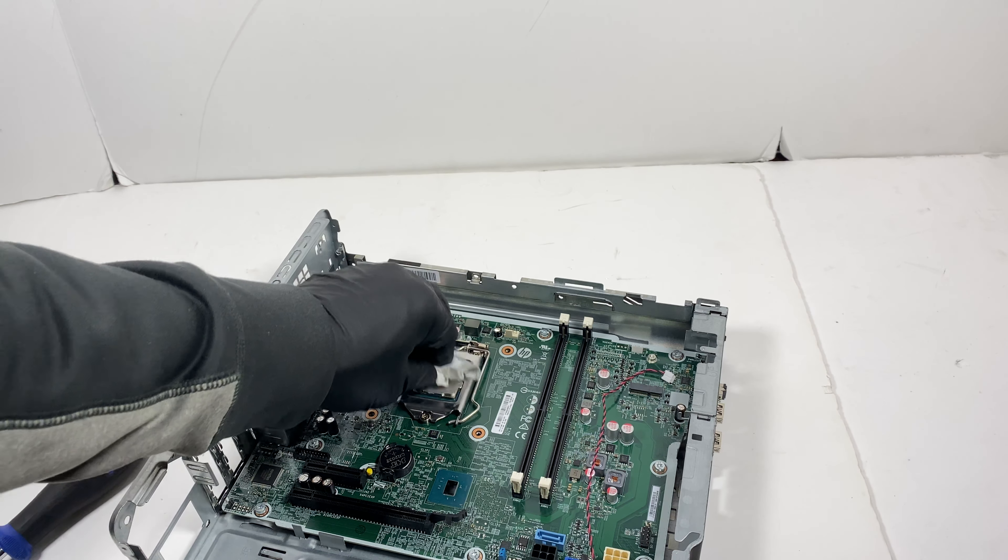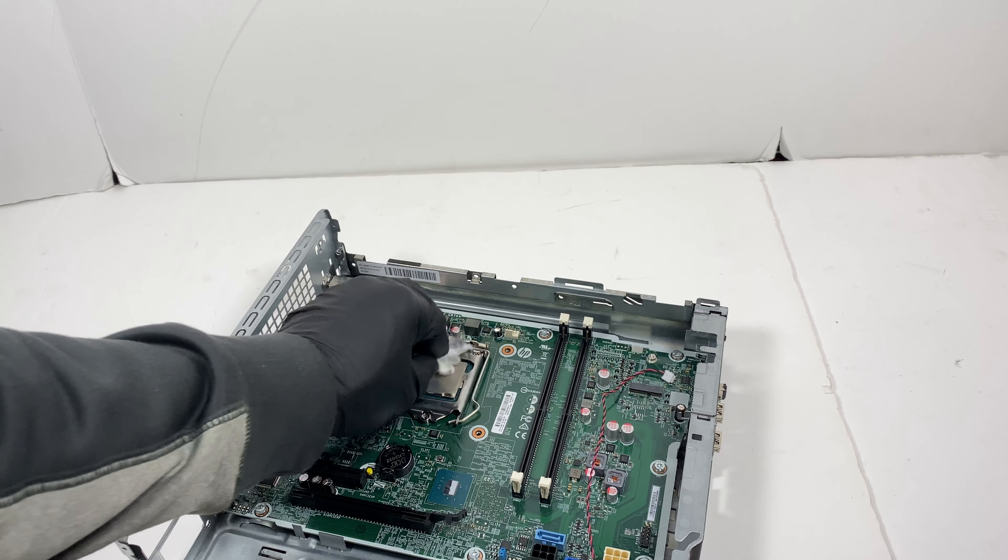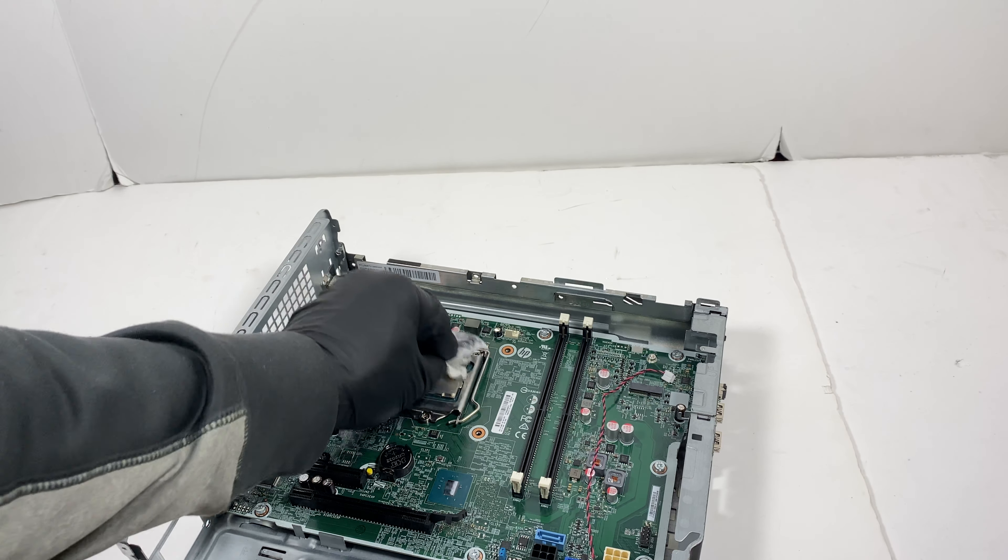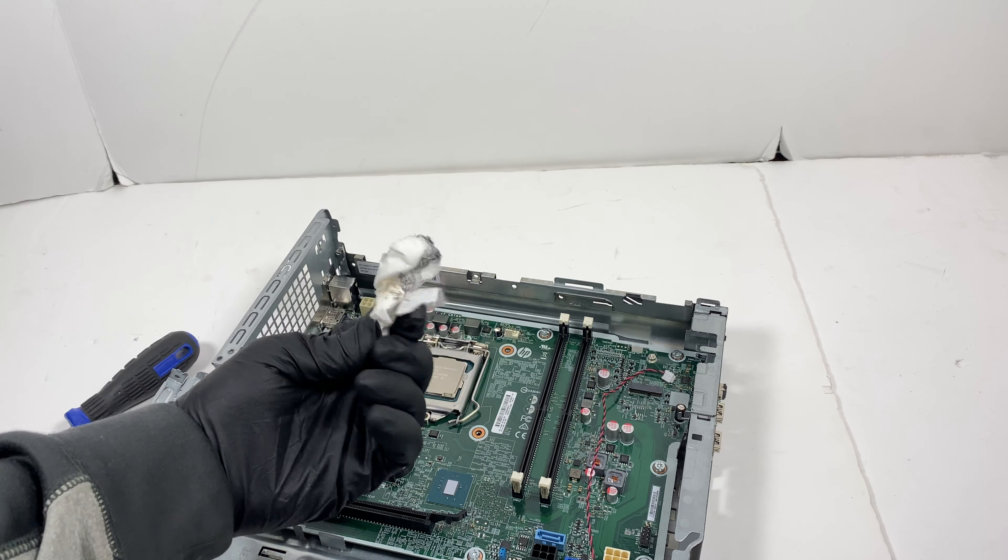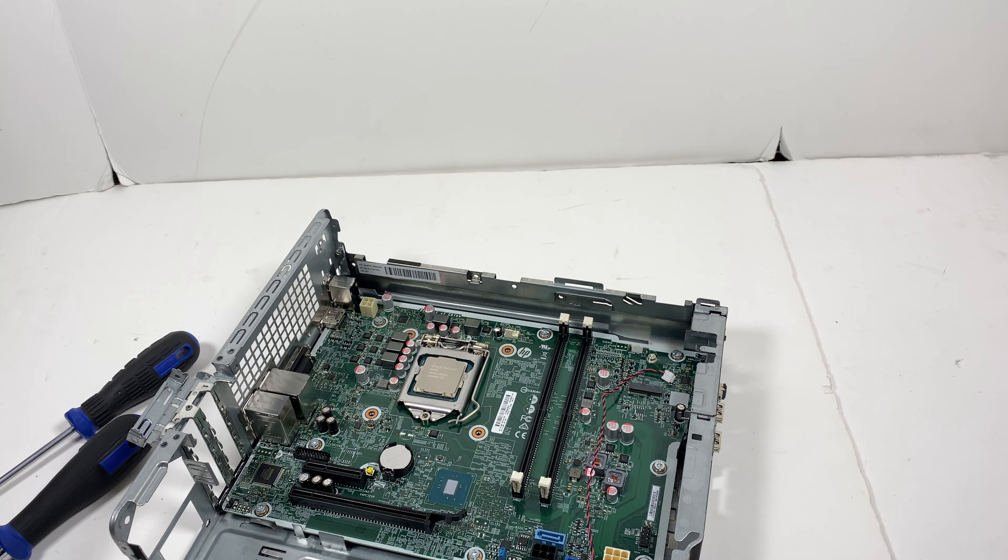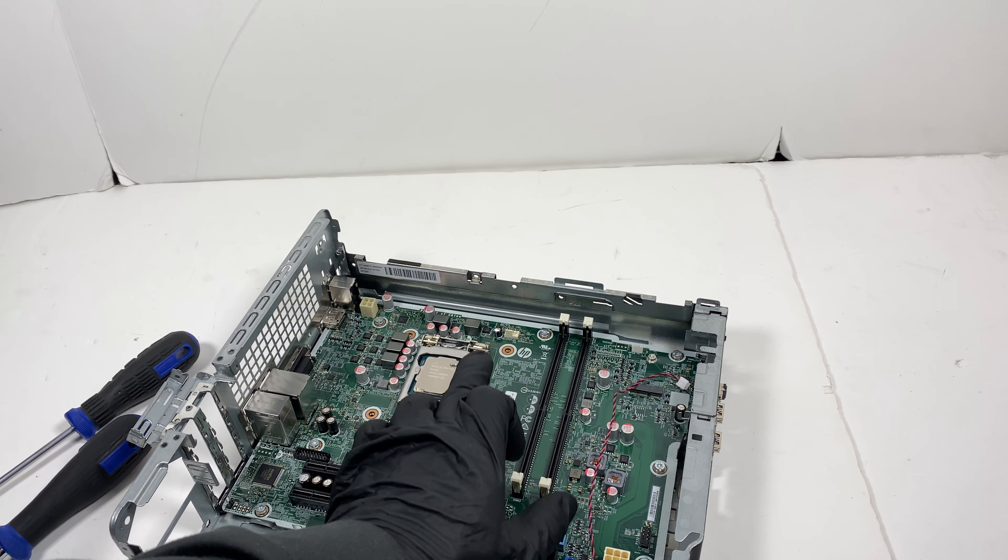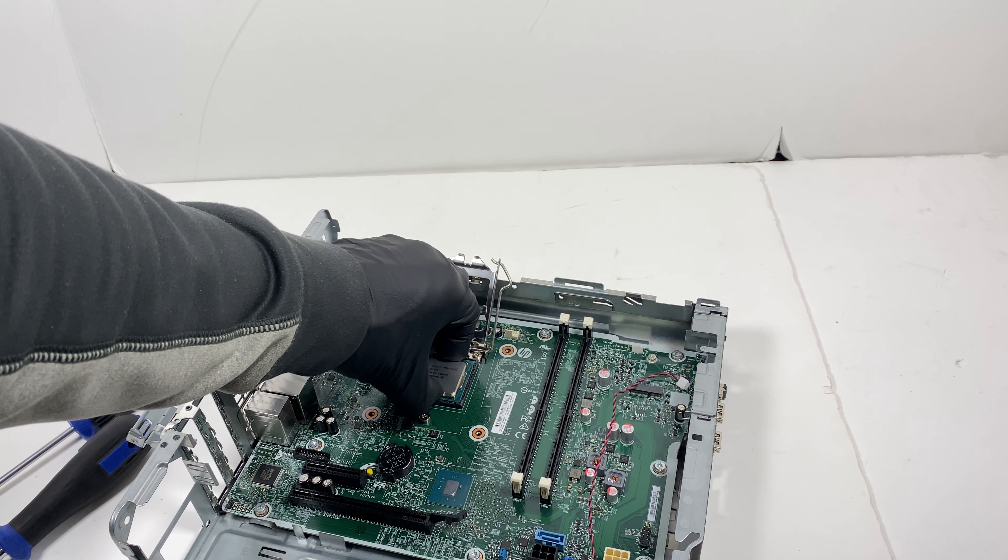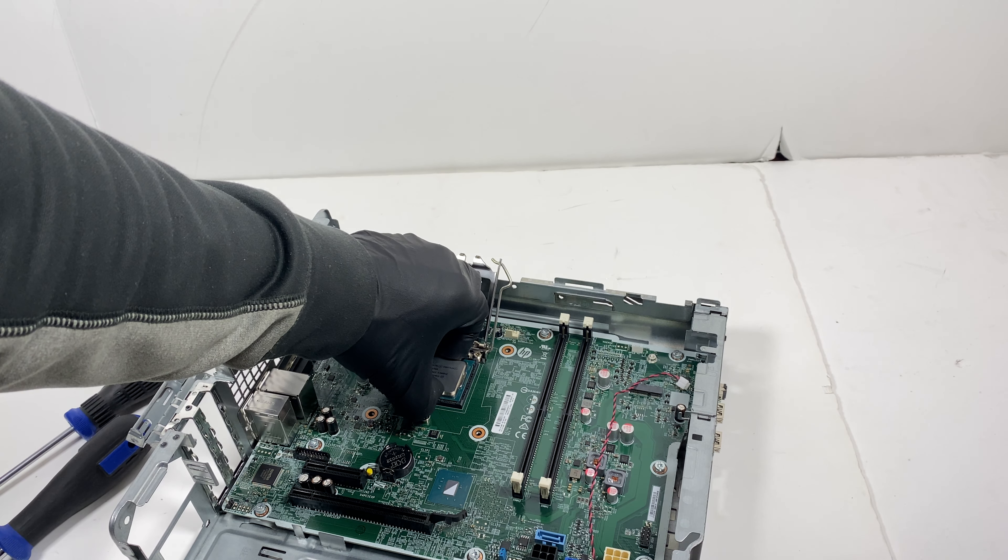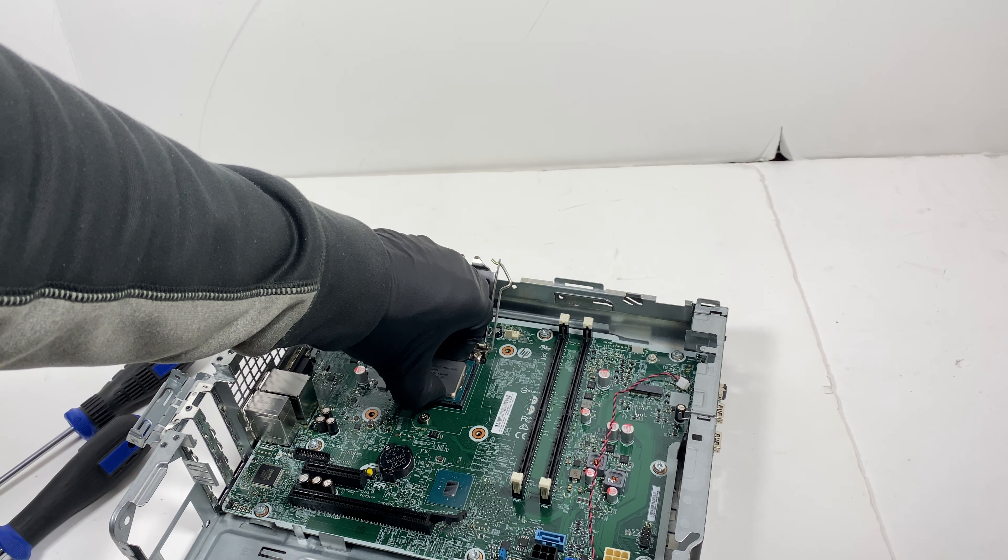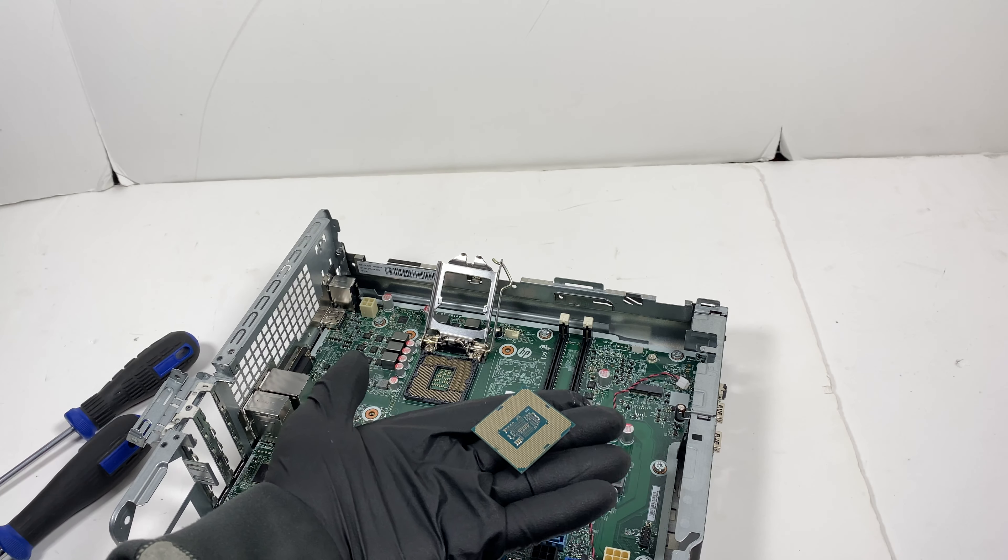You have to wipe down the CPU thermal compound paste from it before you remove the CPU, because you don't want to get your hands on it. And then you just lift like this and it comes out, just like that.